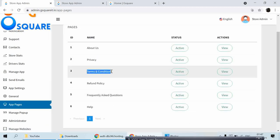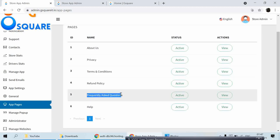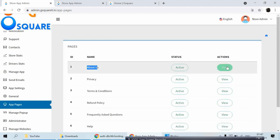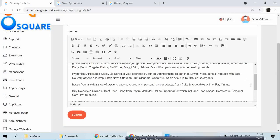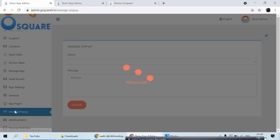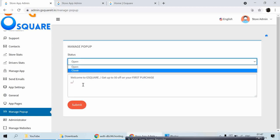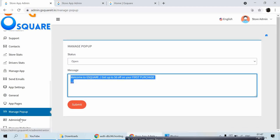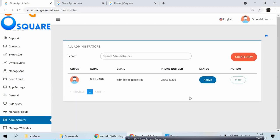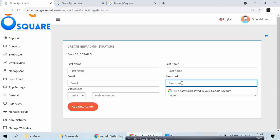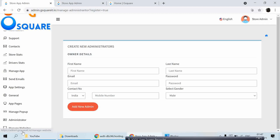Under Privacy and Terms you'll find Terms and Conditions, Refund Policy, FAQ, and Help sections. If you want to add any additional content, click View and add whatever content you want. Under Manage App you can also configure a welcome pop-up that shows when customers first open the app — you can change that content here. You can also create multiple administrator accounts by clicking Create New and filling in the details.